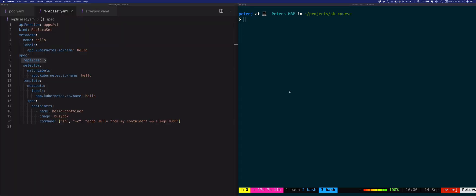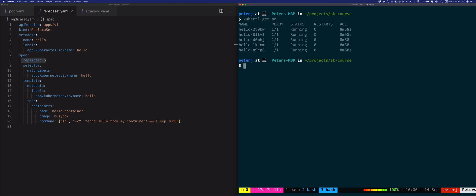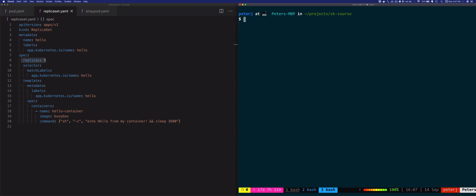With five pods running from this ReplicaSet, let's see if we can do zero-downtime deployments using only the ReplicaSet. Spoiler alert — it cannot be done, at least not in a zero-downtime manner. Let's see why, to better understand how ReplicaSets work as well as the motivation for the next resource we'll talk about: Kubernetes Deployments.